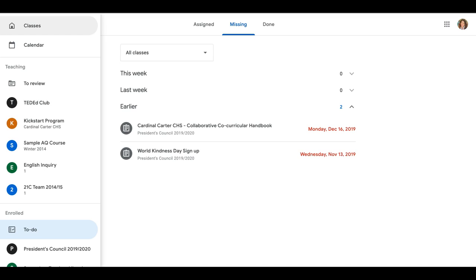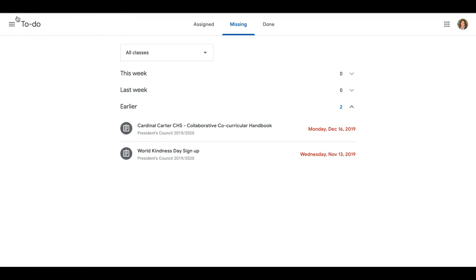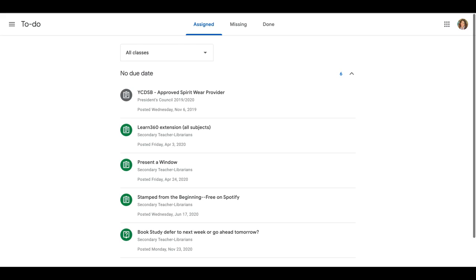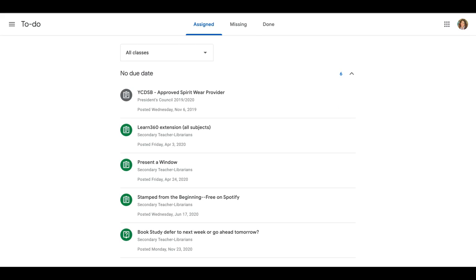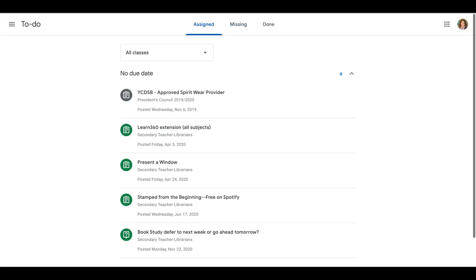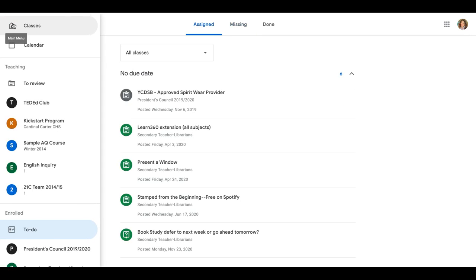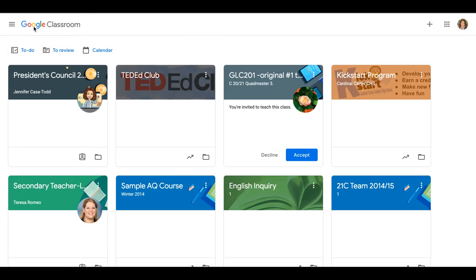So again, you're at classroom.google.com, and you are going to hit the to-do button, which appears right here. You can always check your calendar; this would be the calendar associated with your Google classrooms.